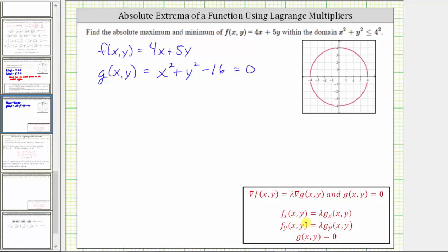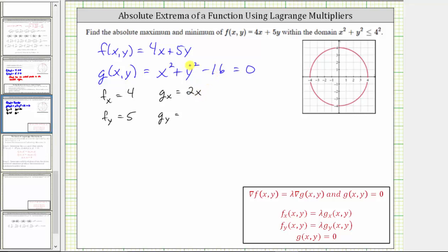Let's set up our system of equations. The partial of f with respect to x is 4 and with respect to y is 5. We also need the partial of g with respect to x, which is 2x, and with respect to y, which is 2y. This means we solve the system: 4 = lambda times 2x, 5 = lambda times 2y, and the constraint x² + y² - 16 = 0.